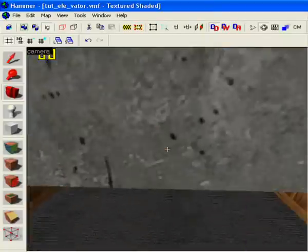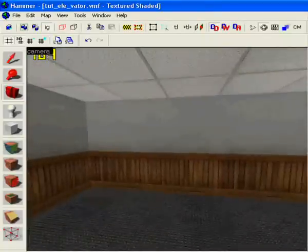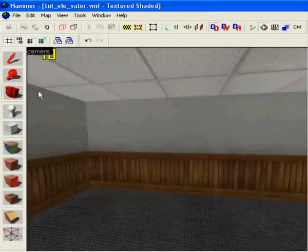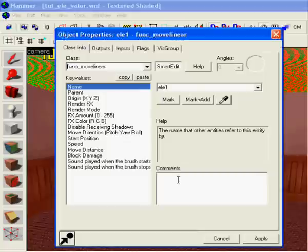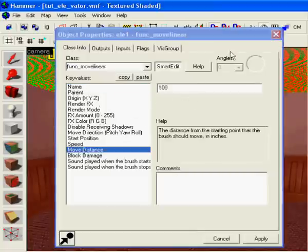And now we're gonna fix something on this thing, you see here, move this distance, it's how many units it will move.